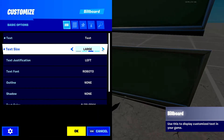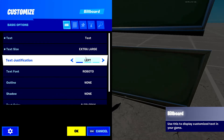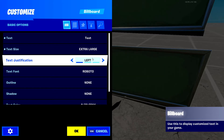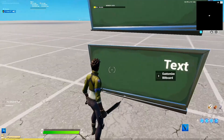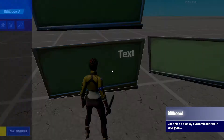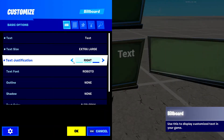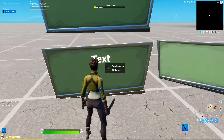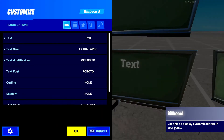For most cases, you want to either have large or extra large, because you won't have that many words. Text justification is which side you want the text to be on — the left, centered, or on the right. Like right now, the text is on the right, here centered, and you saw it was on the left.